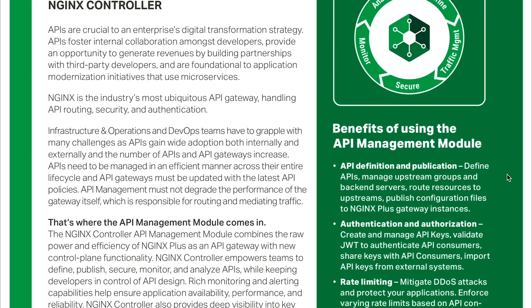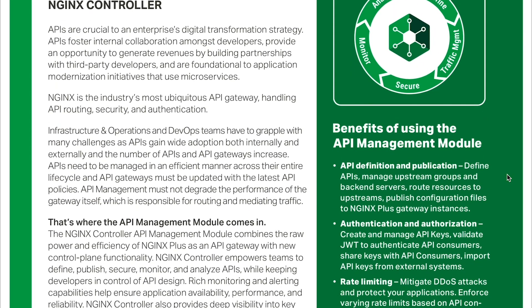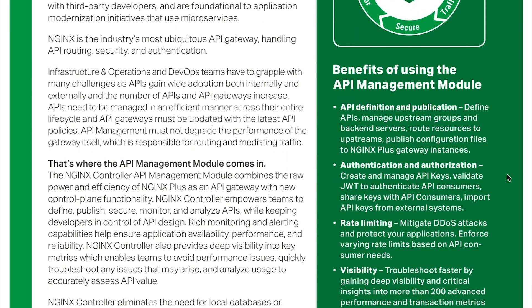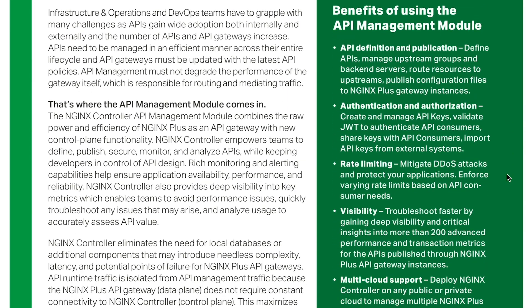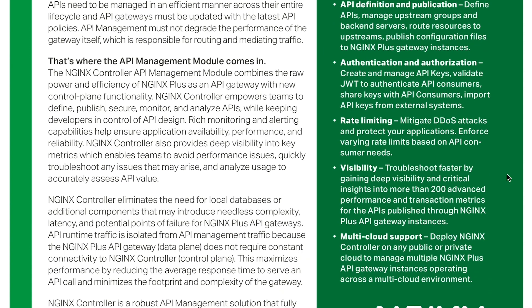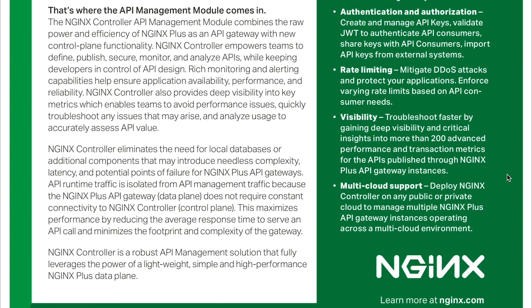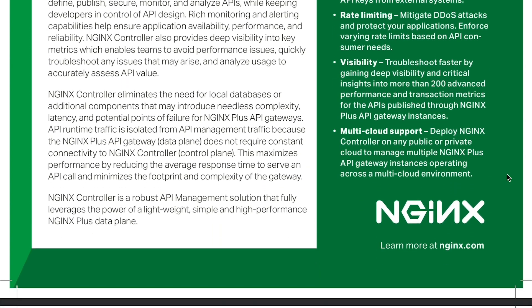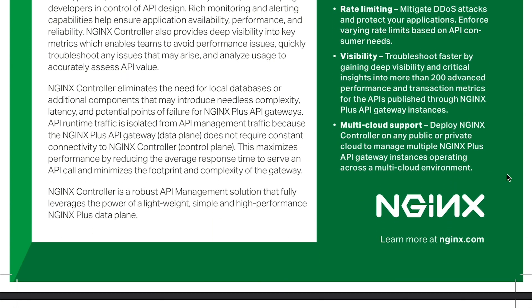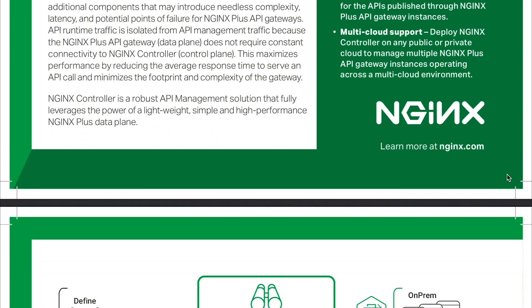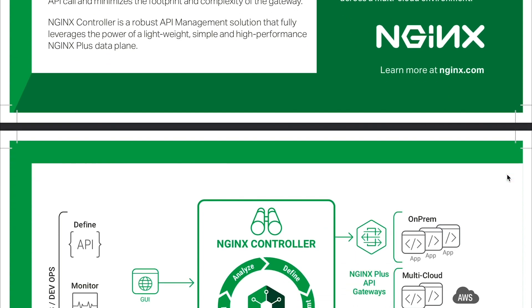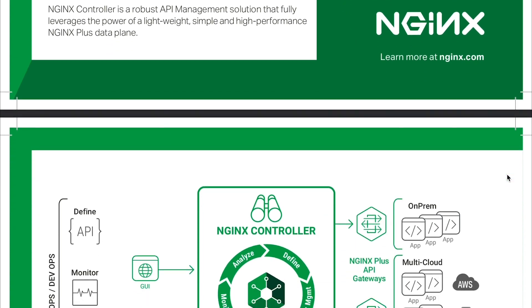So there you have it. With just a few clicks, we have defined APIs, published these APIs to API gateways, secured the backend, and are able to monitor and troubleshoot any performance issues.